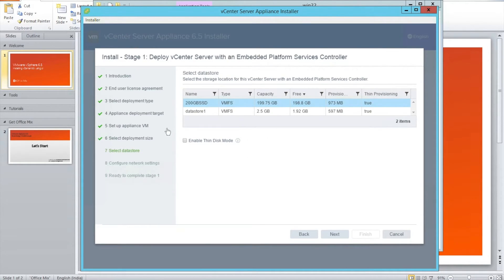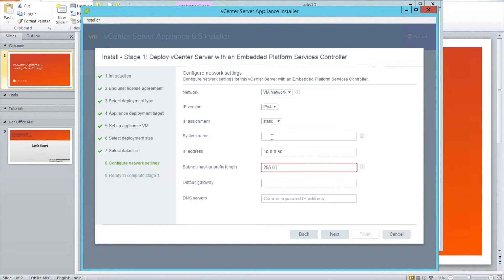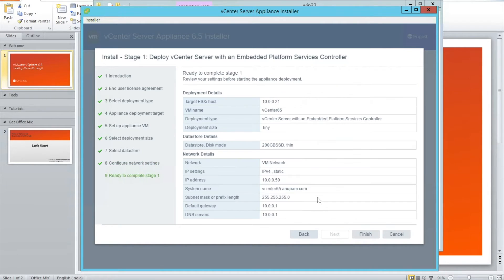You can also change the default storage datastore size. In my case I'm just using a thin disk because I won't have sufficient storage. You can keep the FQDN as blank as well, or you can give an FQDN if you have updated the DNS servers. Let me first update the IP address.